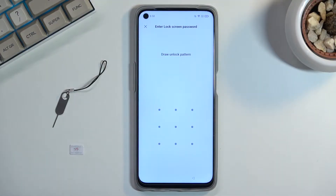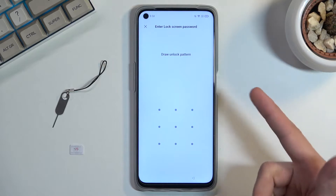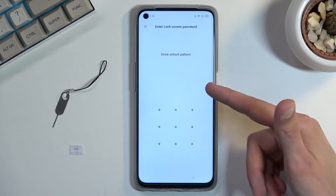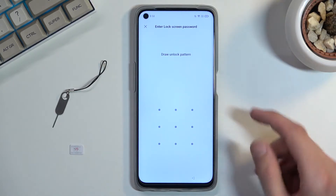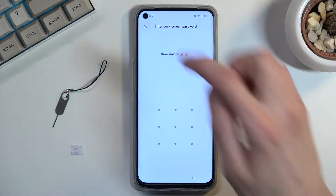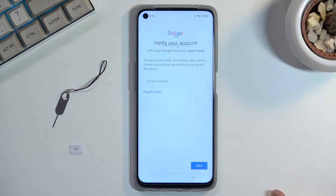Welcome. In front of me is a Realme 9i, and today I will show you how to bypass the Google verification on this phone. The phone is locked — you can see that I need to verify the pattern, or if I close it, it will tell me to verify it using the Google account.